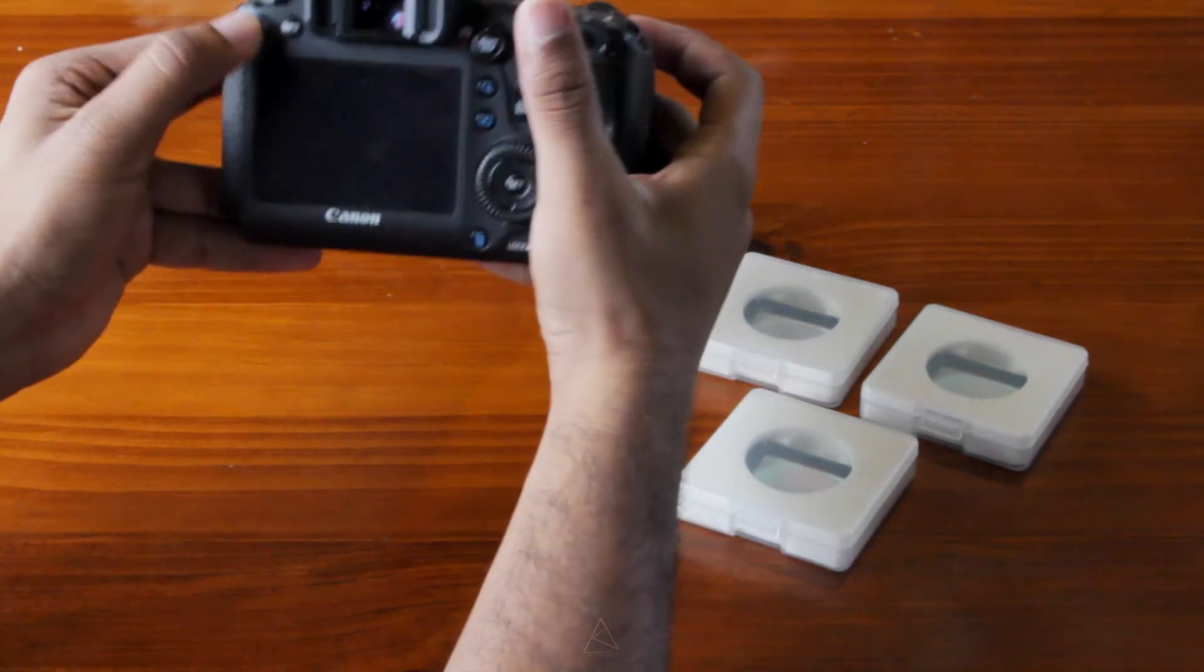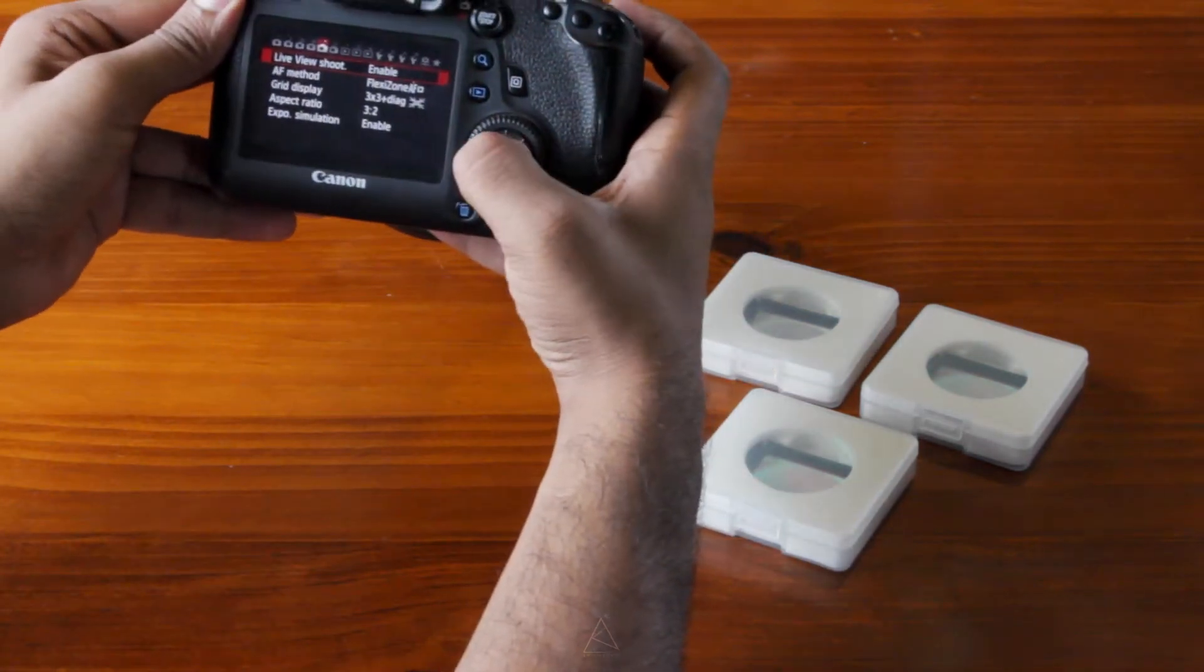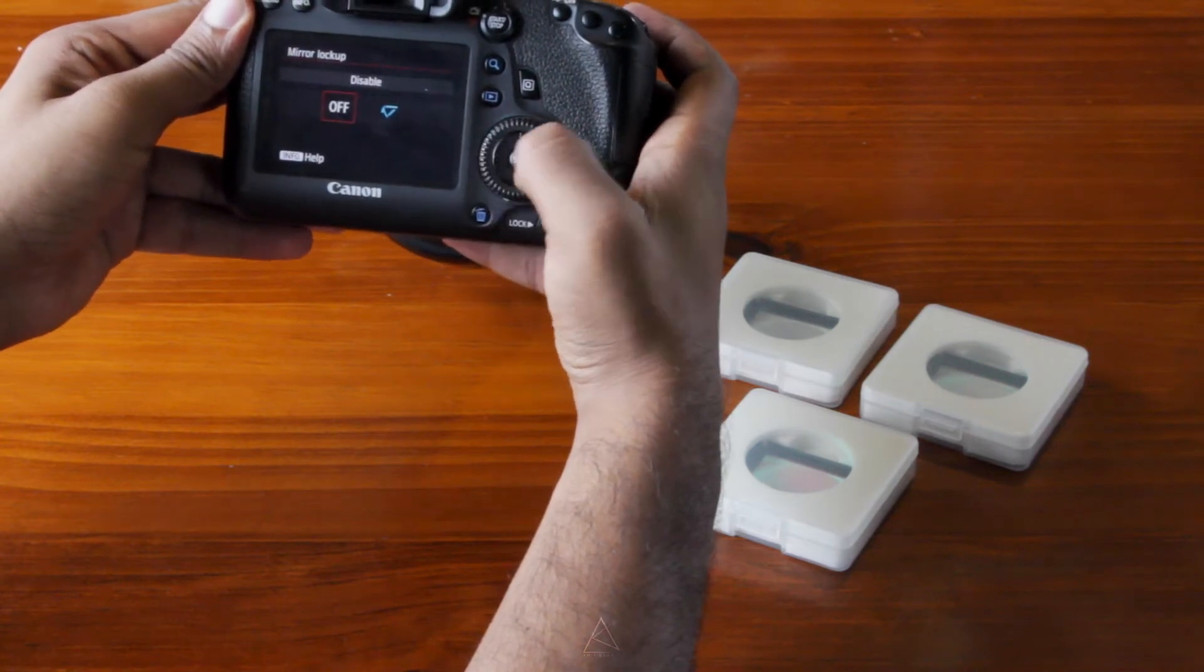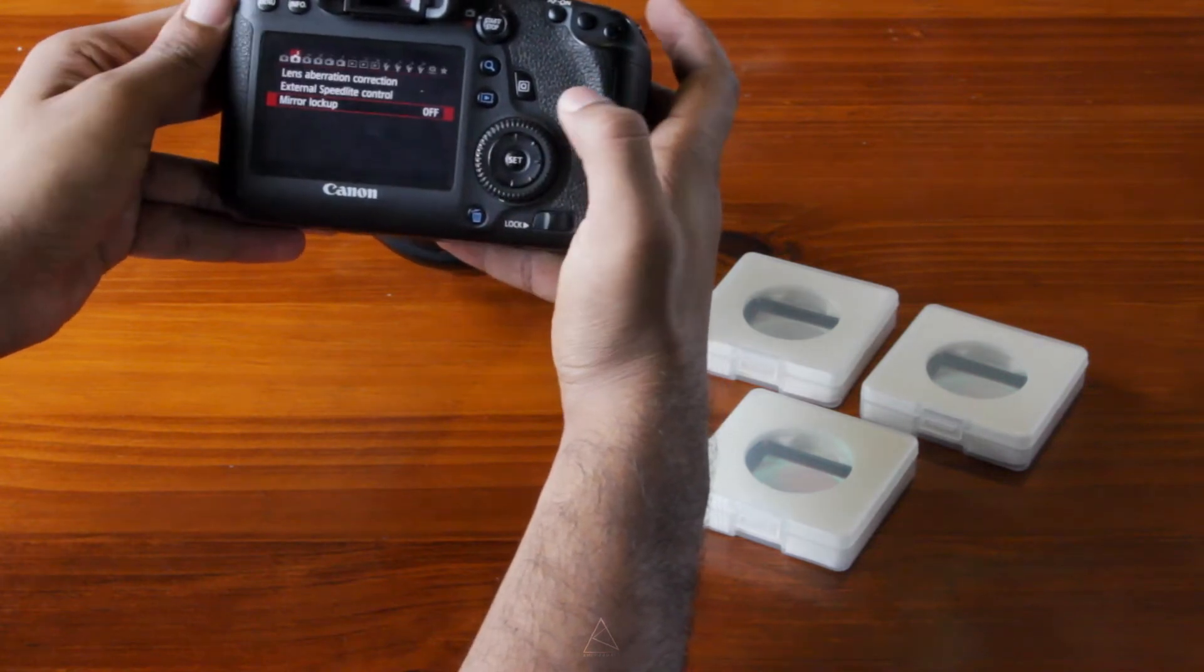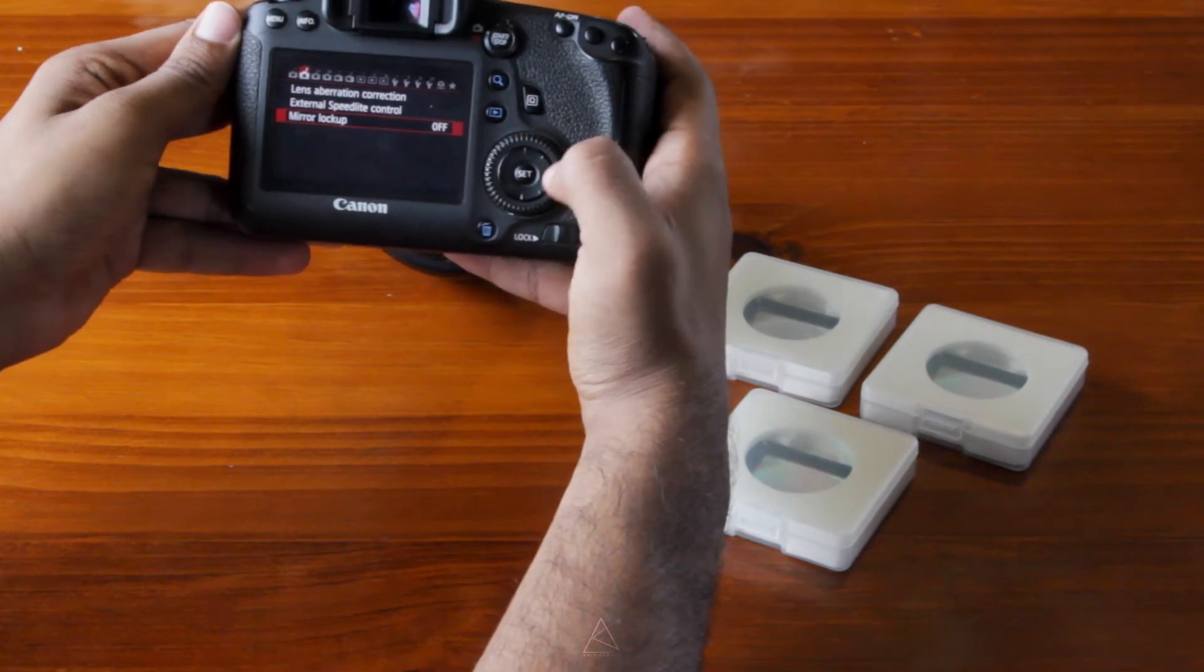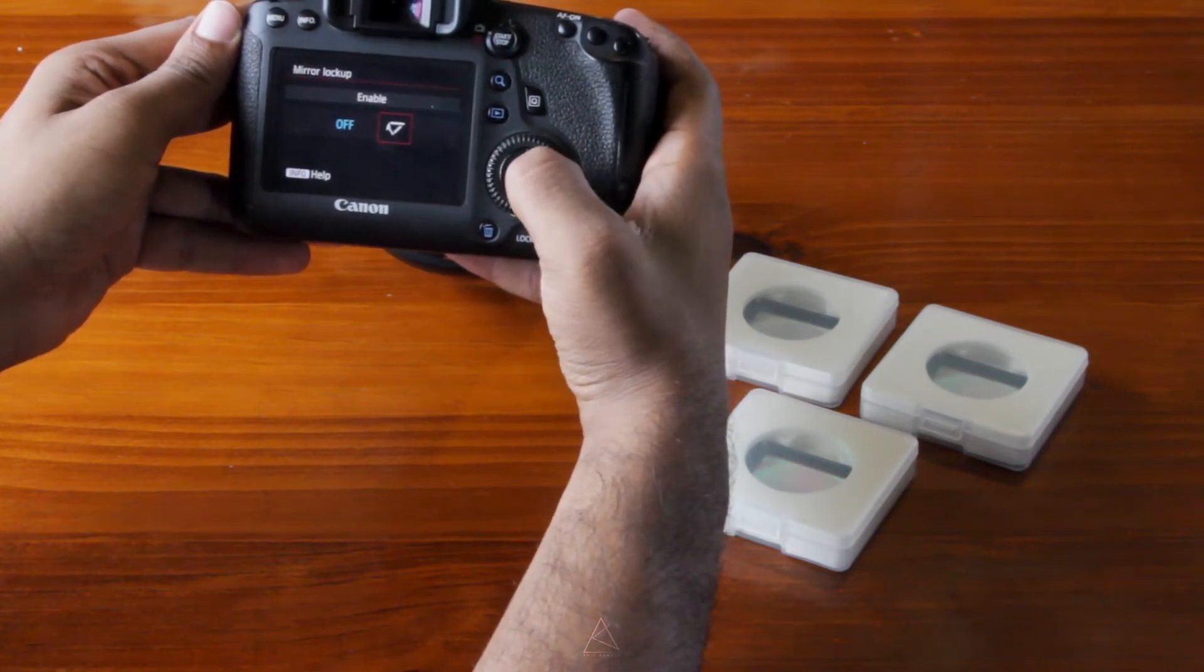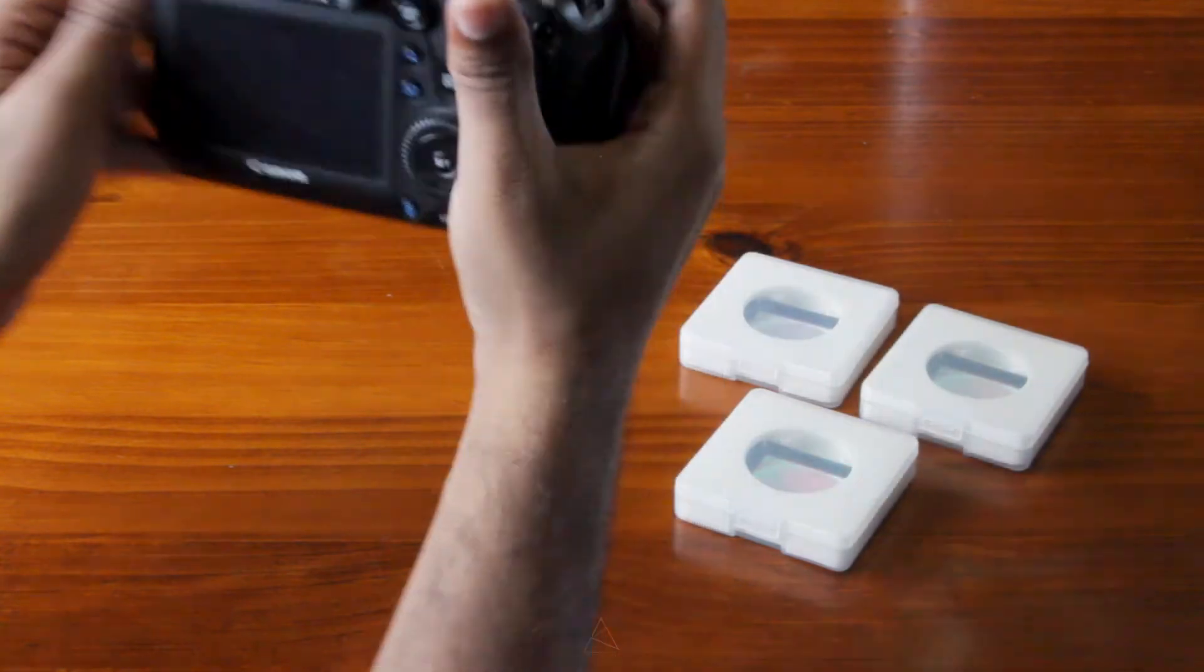Once that's in there, go into the menu, and go into the second option, and find mirror lock. By default, it will be off, so this is what you would see once you get in there. You go in, enable it, and click OK.